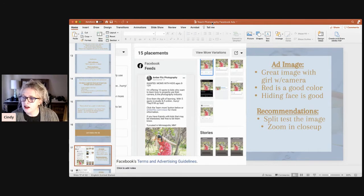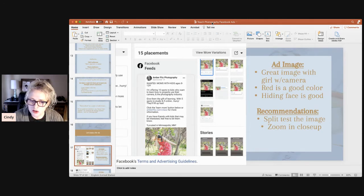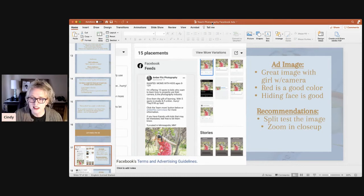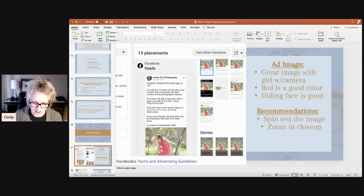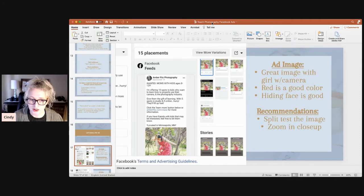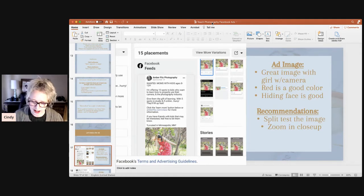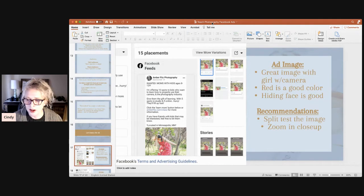To clarify for Kevin — images where the face is covered means images like this one, where you don't see her eyes or mouth because she has the camera covering her face. In this particular ad, it makes sense because it's for photography. I've read statistics where images where you can't see the entire face do better than those where you can, and if you start noticing ads around you, you'll see this pattern — especially with static images.